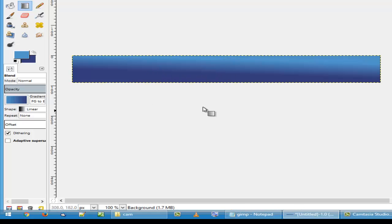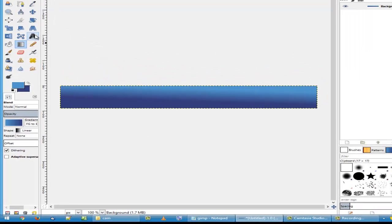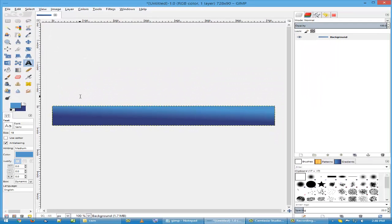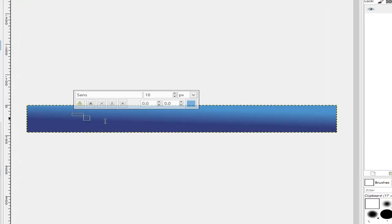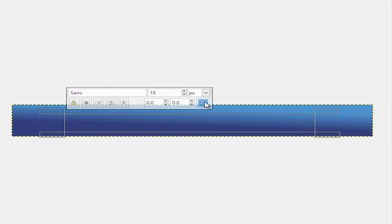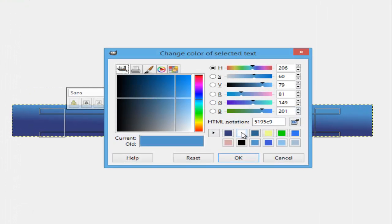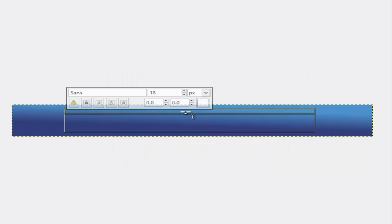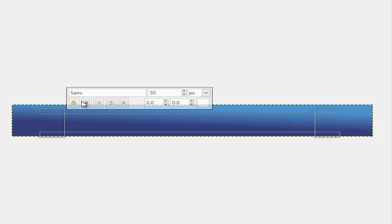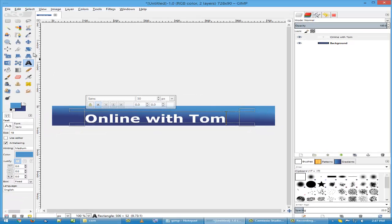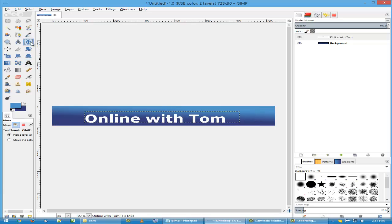Now we grab the text tool and we draw something in here. Change the color to white, click on OK. Change size to 50, click on bold, and then type in 'Online with Tom'. Grab the move tool.